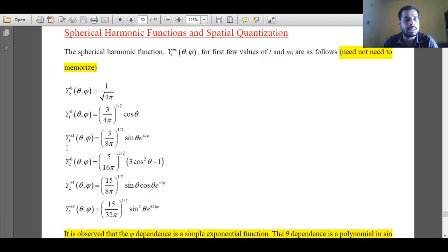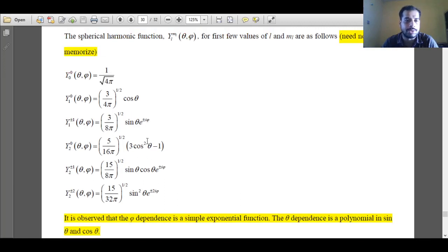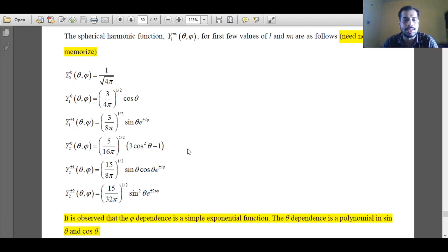When l equals 1 and ml equals plus or minus 1, the spherical harmonic is a function of sin theta times e to the power plus or minus i phi. Similarly, when l equals 2 and ml equals 0, it varies with respect to cos squared theta minus 1, and like that all the functions are defined.